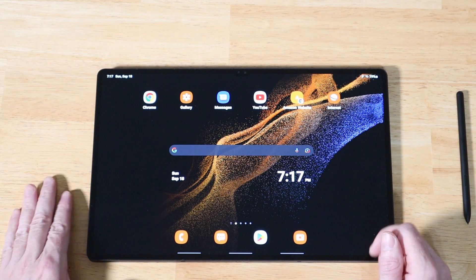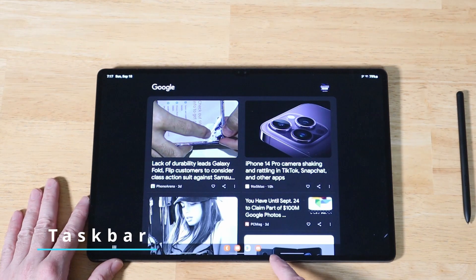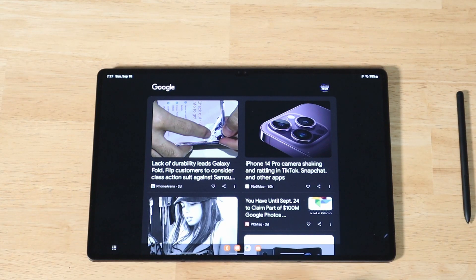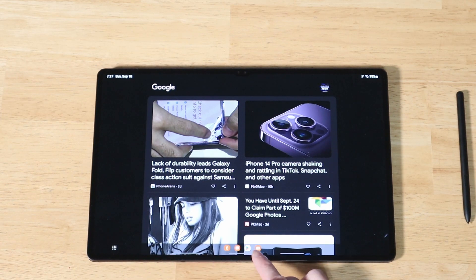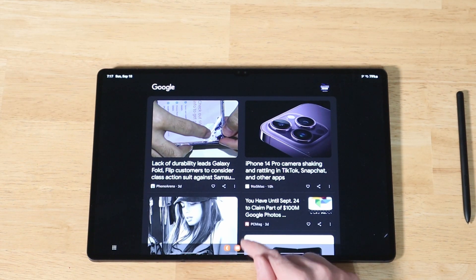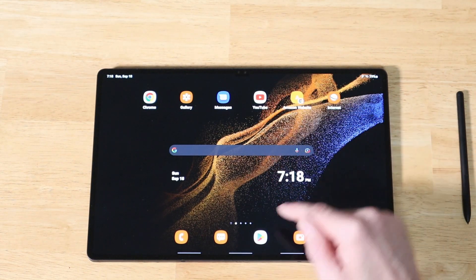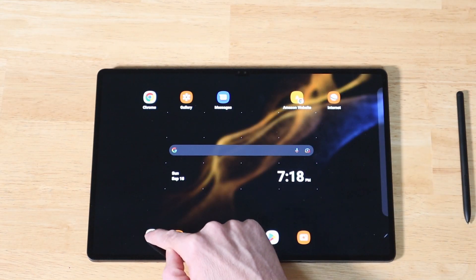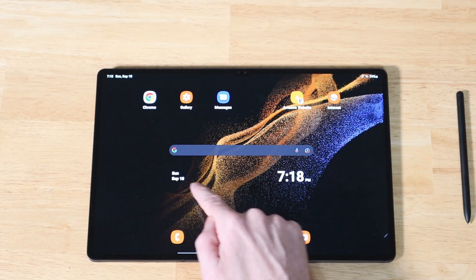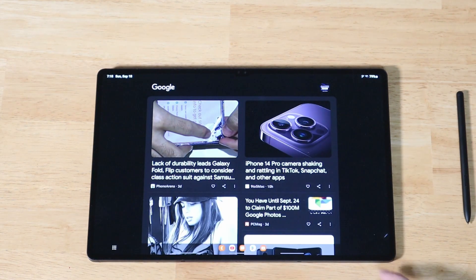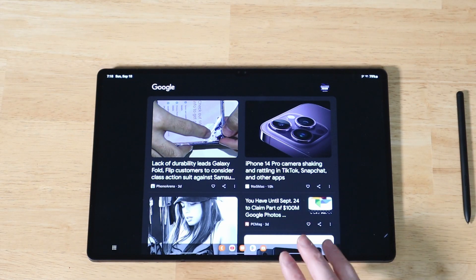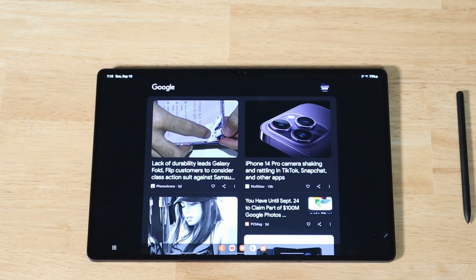The first update I want to talk about is the brand new taskbar that shows up whenever you open an application. It won't be present on your home screen, but once you start opening apps, you'll see it down here. It shows recent apps to the right and pinned apps to the left. You can have up to 14 applications, and you add them by dragging from your app drawer or home screen down to the taskbar. This persists throughout your entire user experience when you're not on the home screen.